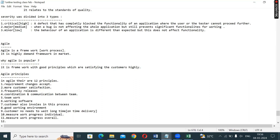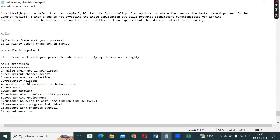We have a sprint workflow. This is the sprint workflow. This is the framework and this is what the market demand is.